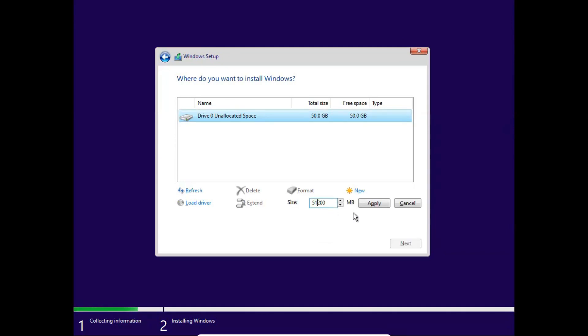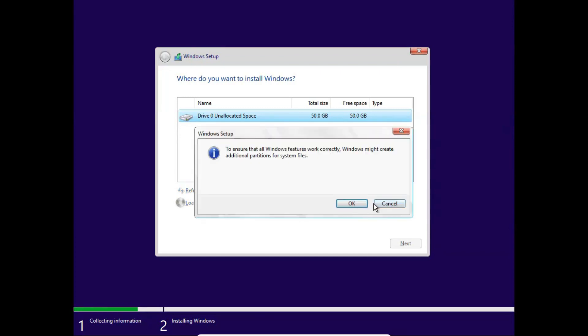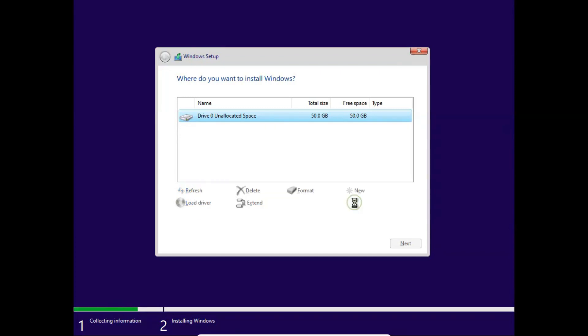It will ask you what amount of space you want to apply on this C drive. It's depending on your situation what you want to apply. I am going to use 50 GB, which is enough for me. Click apply, and click OK.